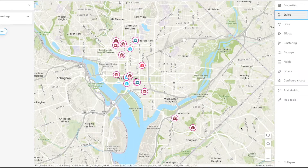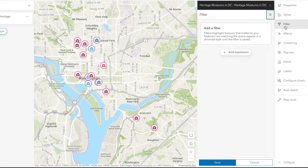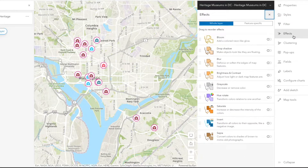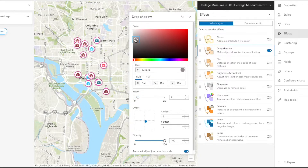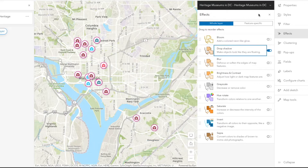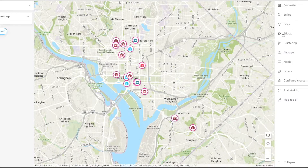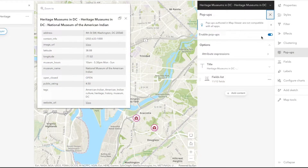There are other elements in the right-hand toolbar that we can access to refine the style, such as effects. We can include a drop shadow to give the data points some depth and make them stand out. We can click into the drop shadow section to update the details of the shadow. We can also enable clustering, which groups the data points, and manage the pop-ups that appear when a user clicks on the data point.